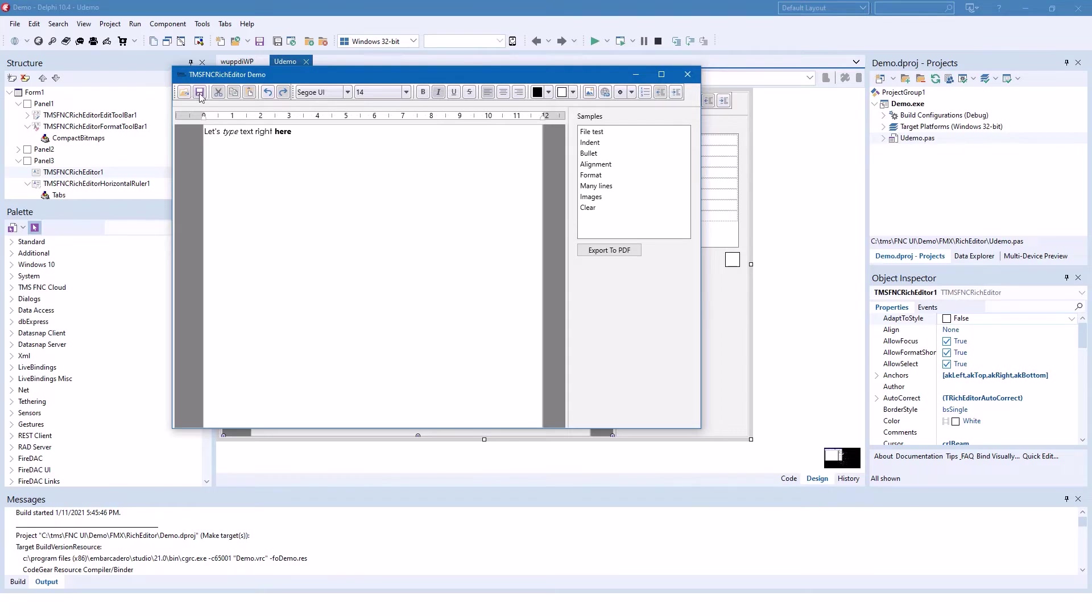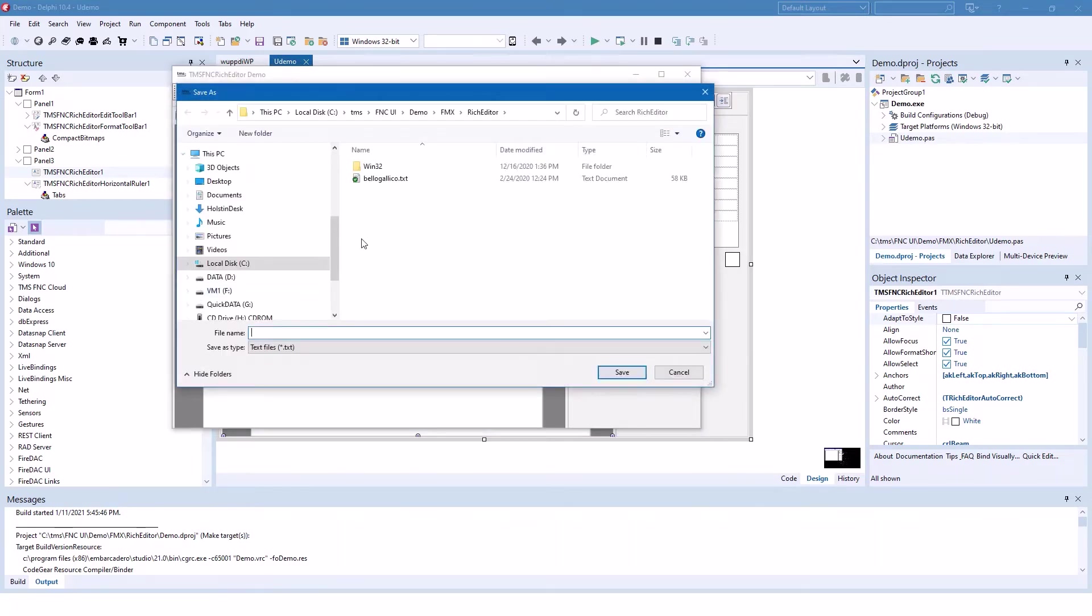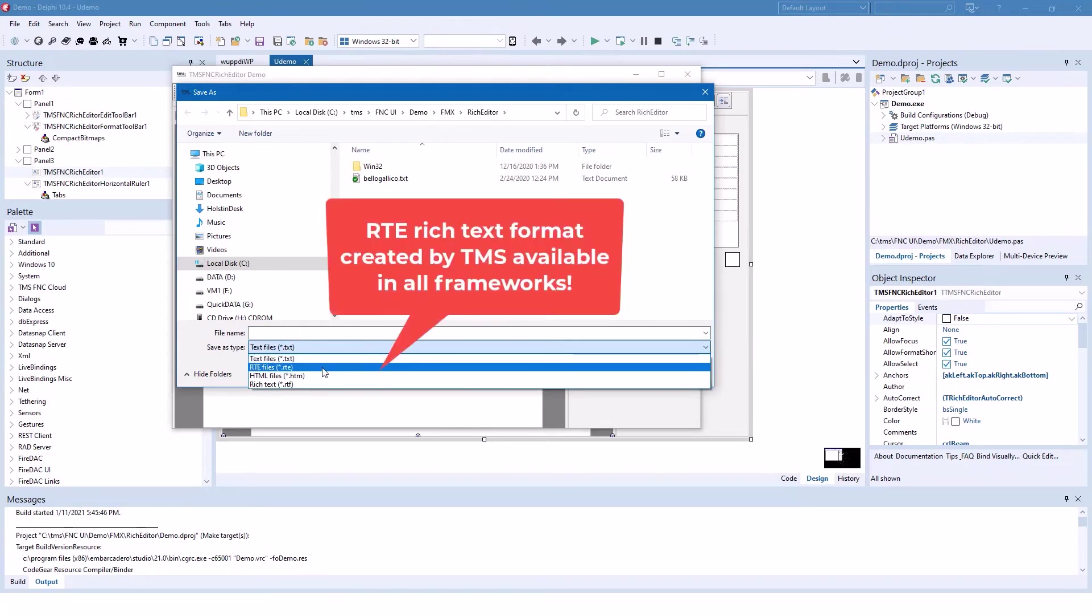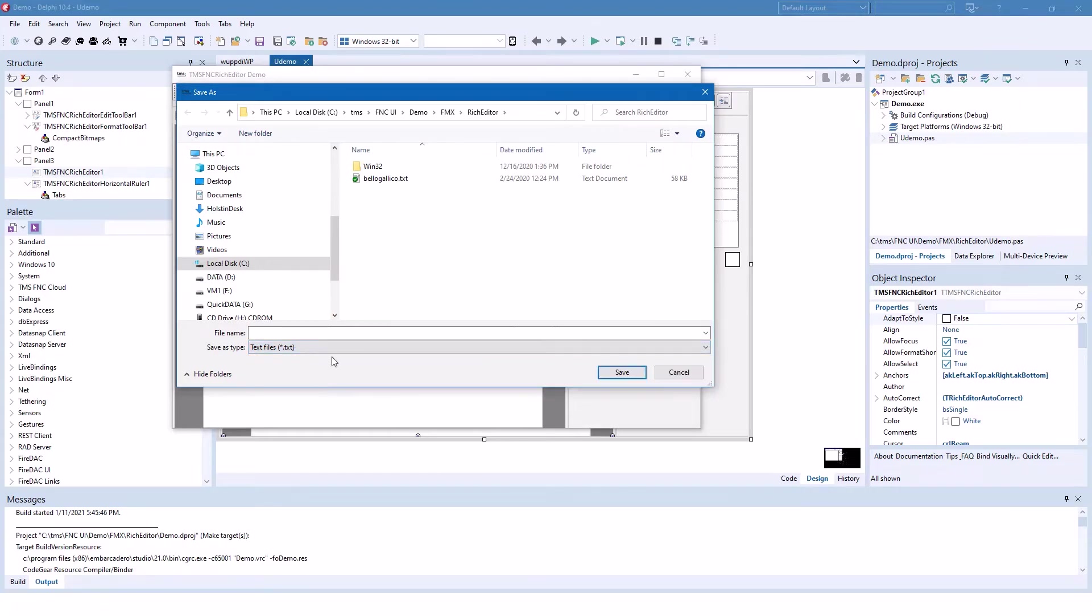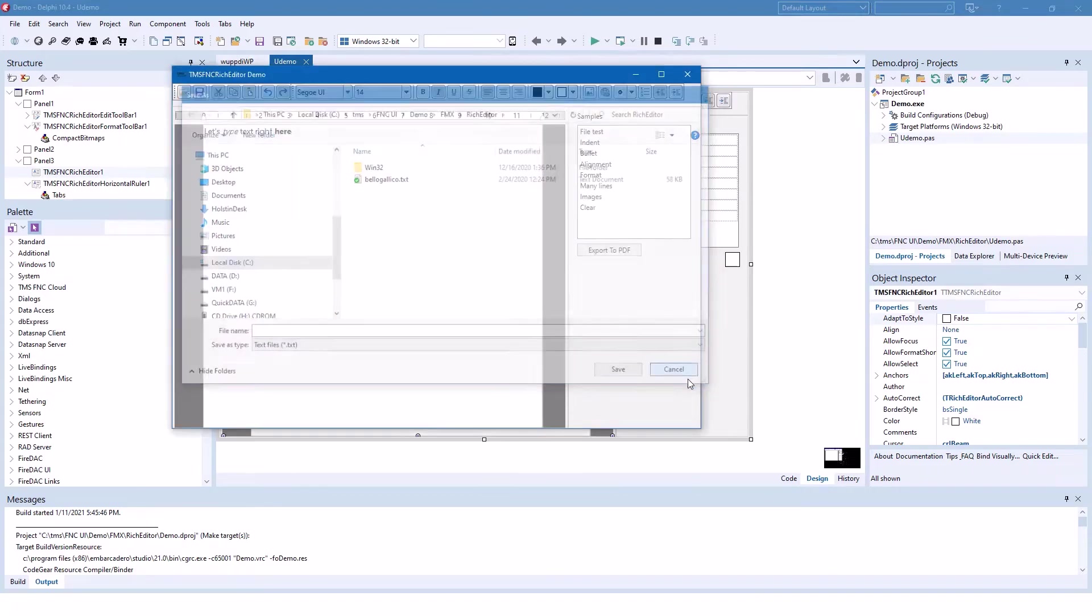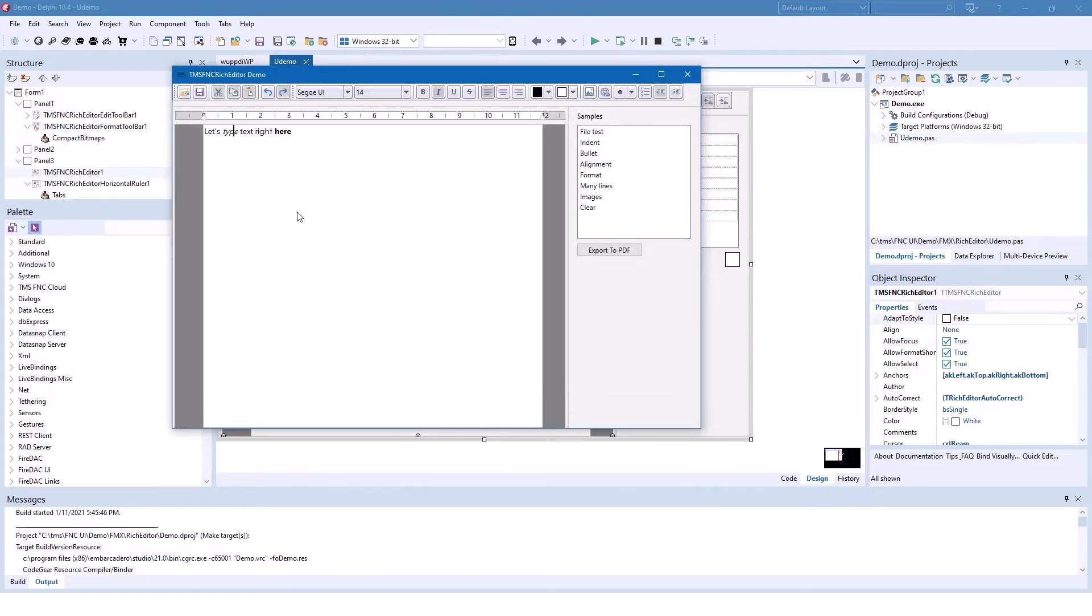You can save to text files, RTE files, which is a FireMonkey specific file format, rich text, and HTML, all included in the control without writing a single line of code.